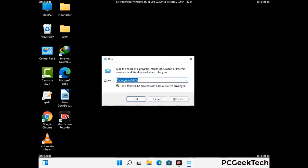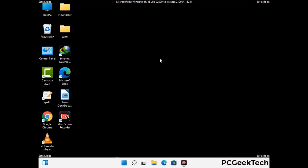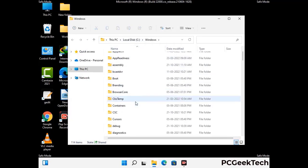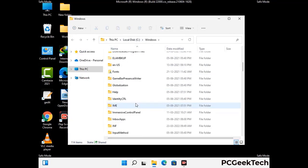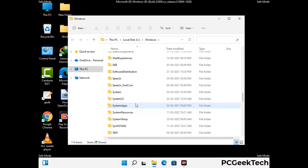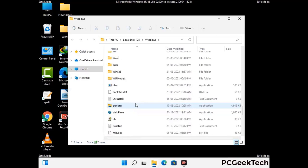Now type in %windir% and press Enter. Find and remove any suspicious files or folders related to the virus. Also look for any files created at the time the virus attacked your PC. Be careful and don't remove any important folder.